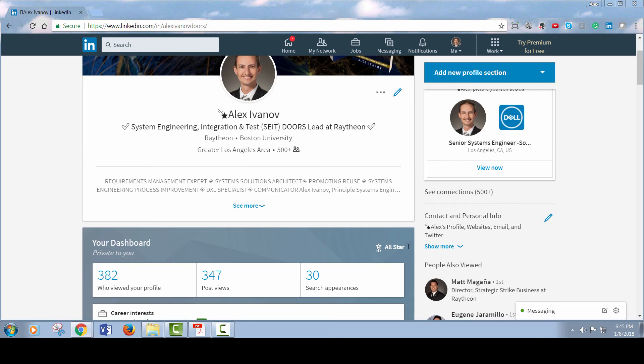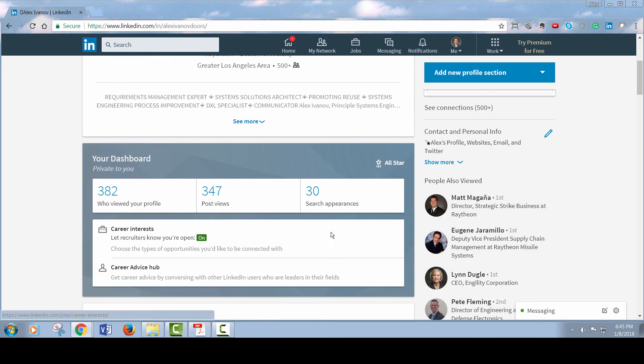I have the all-star status here. That's LinkedIn kind of saying that they like the way my profile looks.